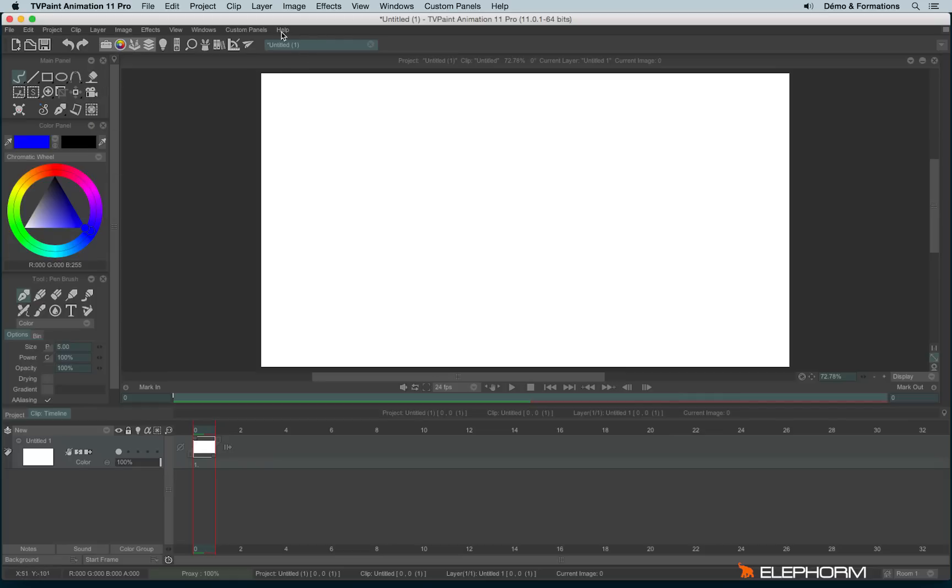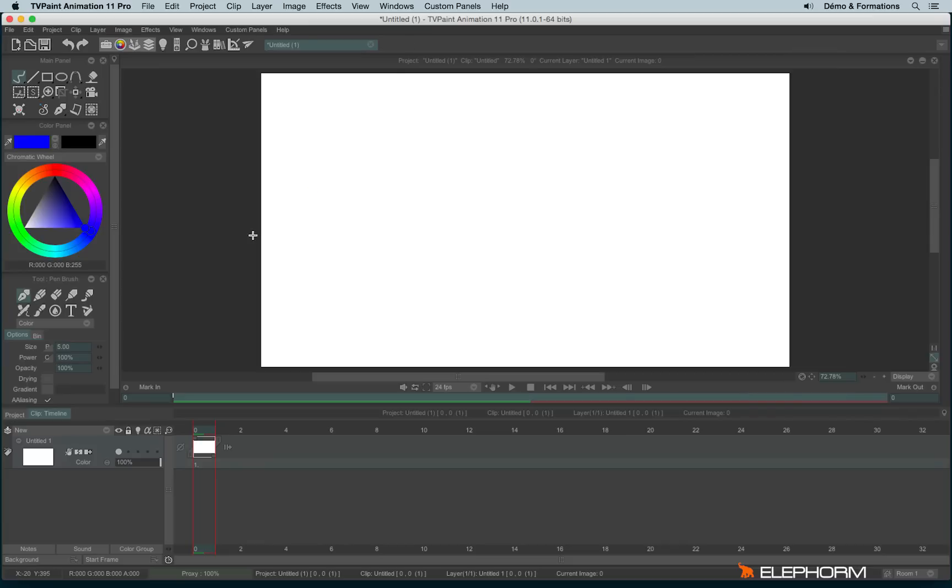For my own comfort I will disable them. If it's the very first time you're using TVPaint, I advise you to keep them enabled.